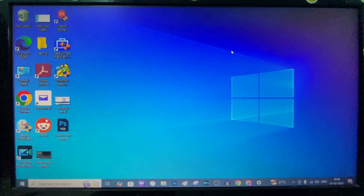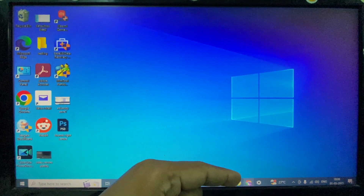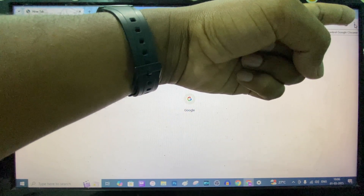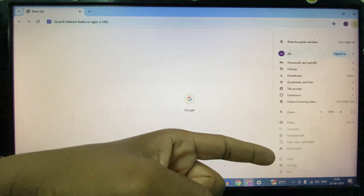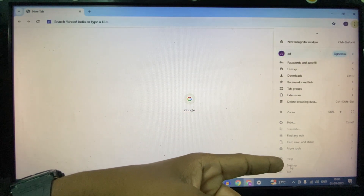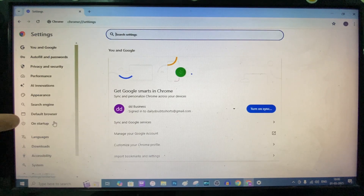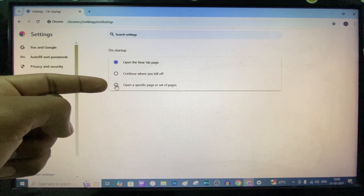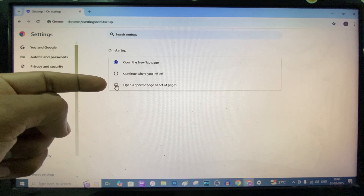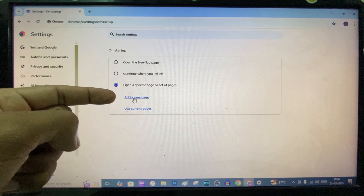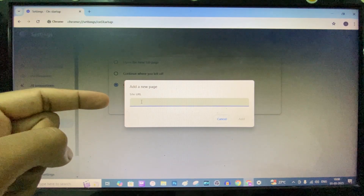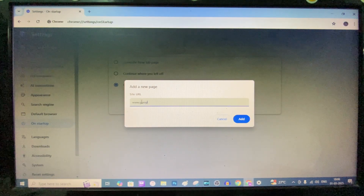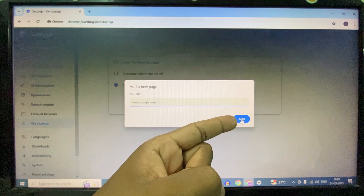Now second, open Google Chrome and click these three vertical dots. Scroll down and open settings. Here click on On Startup. Here choose open a specific page or set of pages. Click add a new page. Here just type www.google.com, then click add.